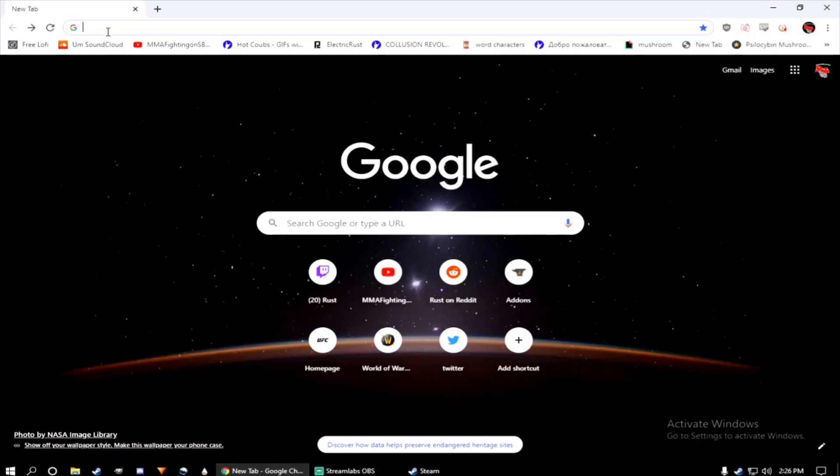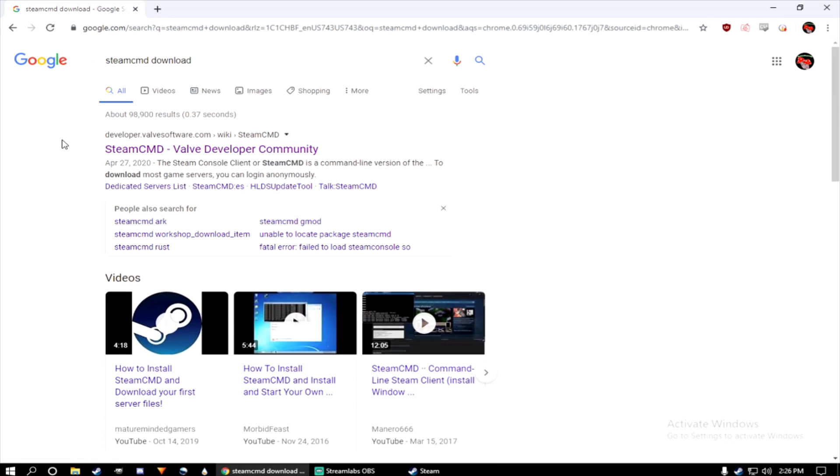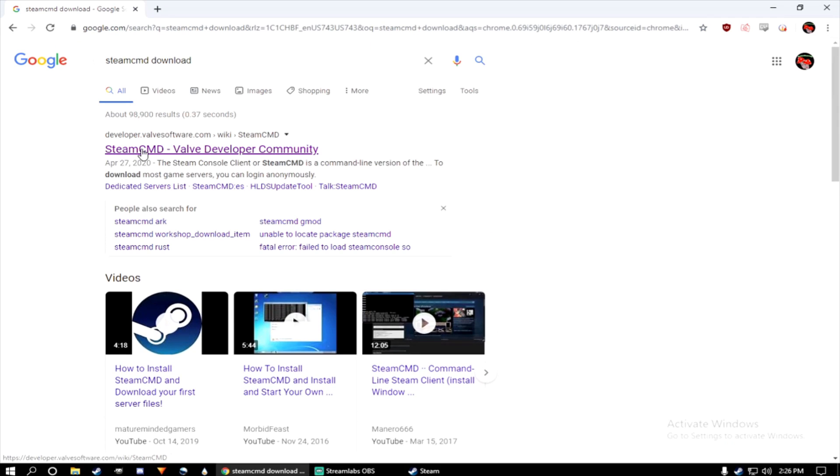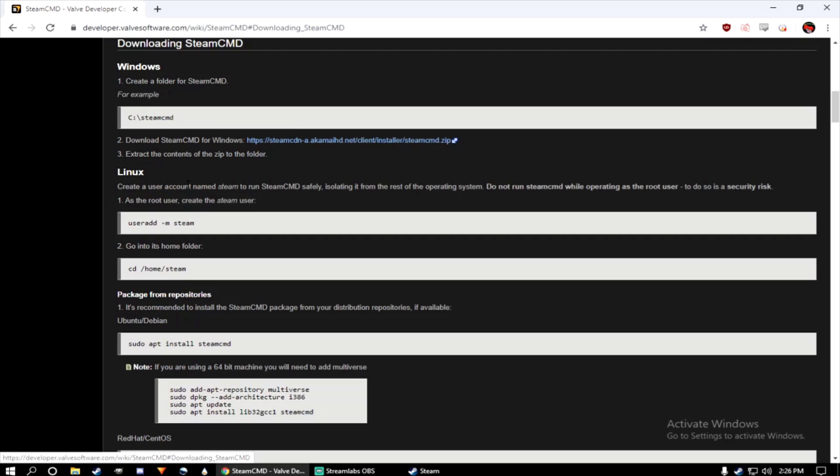First go to Google, type Steam CMD, download, click on the first link. Then select number one, download Steam CMD, and then number two, click on the link. It will give you a zip file.